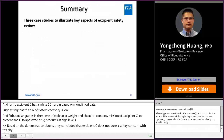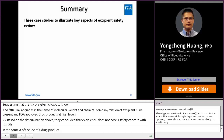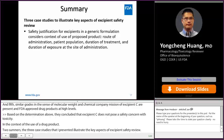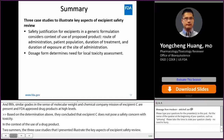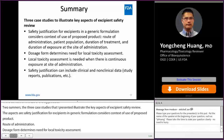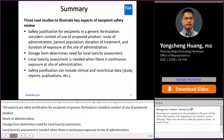To summarize, the three case studies illustrated the key aspects of excipient safety review. The aspects are: safety justification for excipients in a generic formulation considers the contextual use of the proposed product; dosage form determines the need for local safety assessment; local toxicity assessment is needed when there is continuous exposure at the site of administration; and safety justification can include clinical and non-clinical data in the format of study reports, publications, etc.